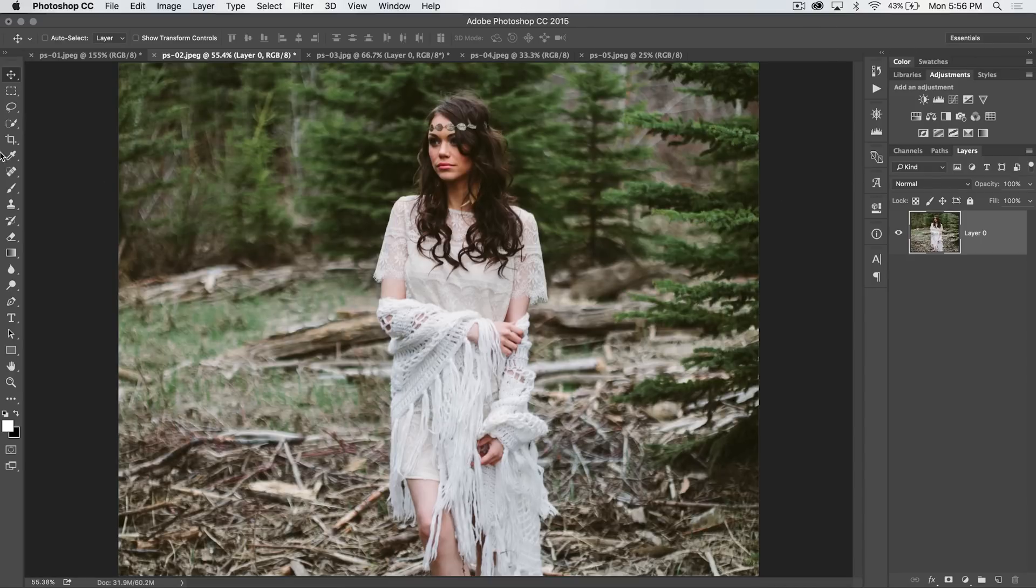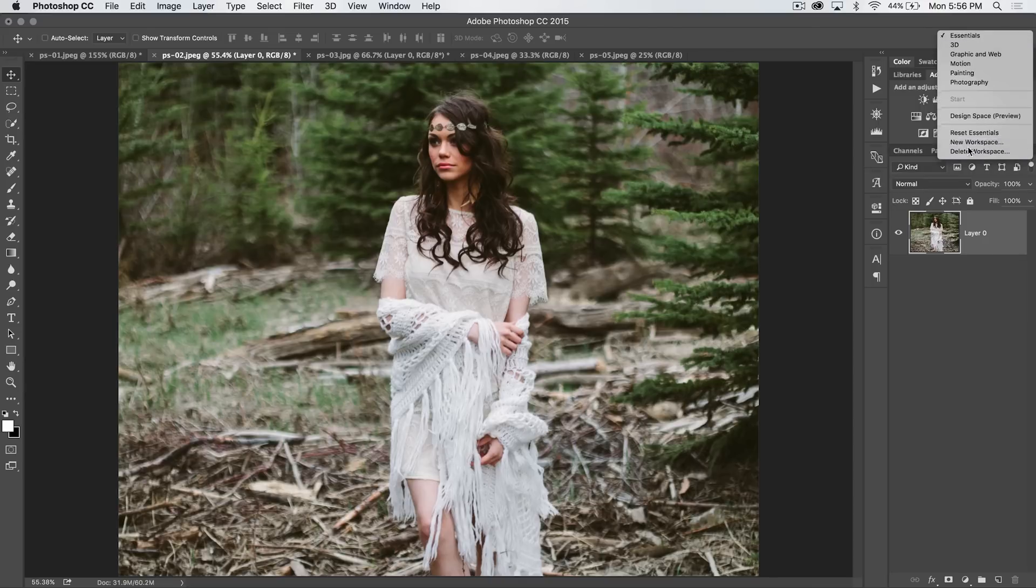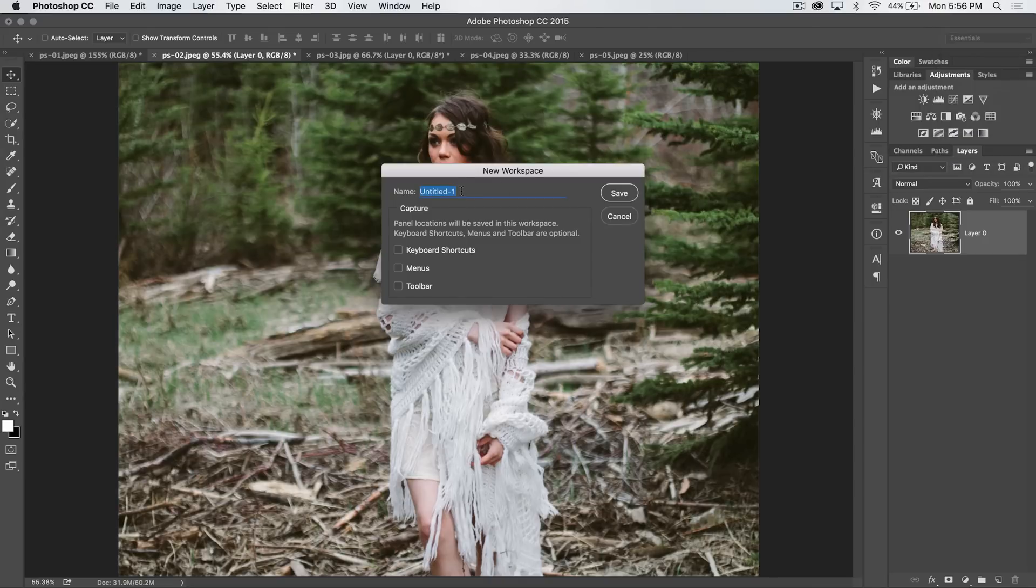When you create a workspace, let's say you have a toolbar with only five tools left in it that you're using for photo retouching, you can then go and choose new workspace, save your workspace, and choose to save the toolbar as well.